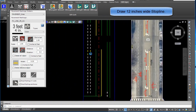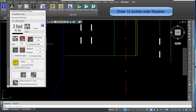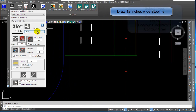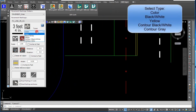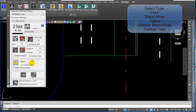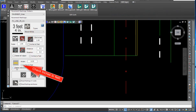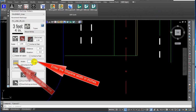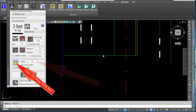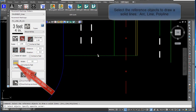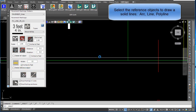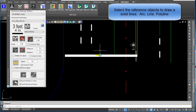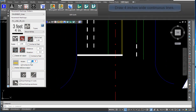To draw a 12-inch wide stop line, select the type and color of the stop line from the drop-down list. Select black/white. Check inches to feet. Enter the stop line width in inches. Click on draw solid line, then select the reference objects to draw solid lines.